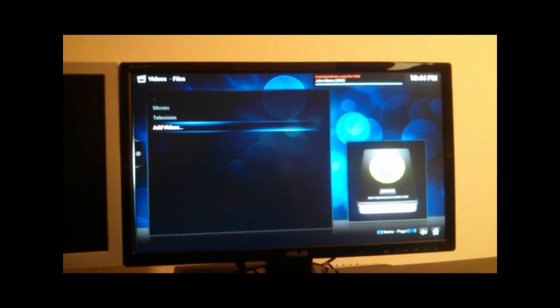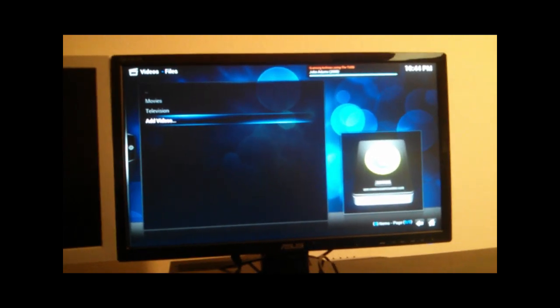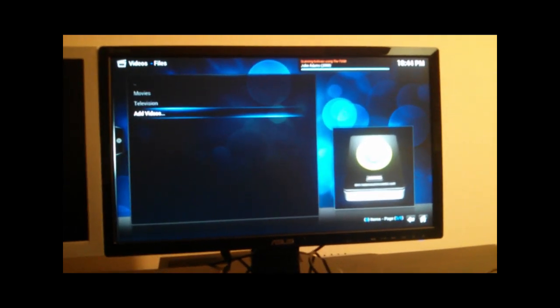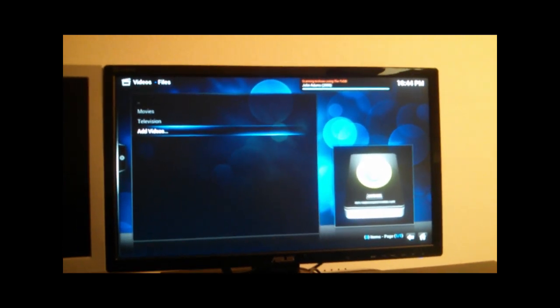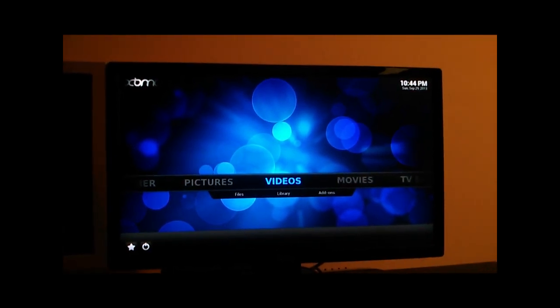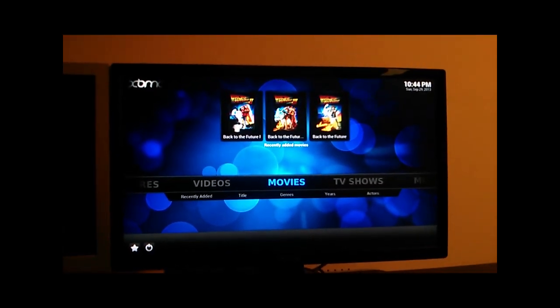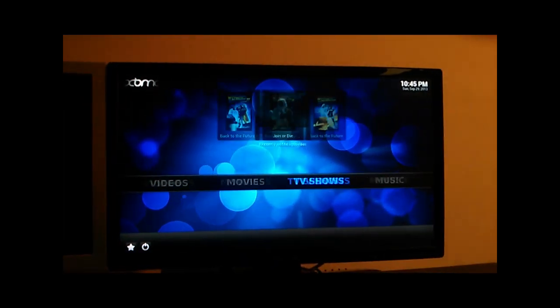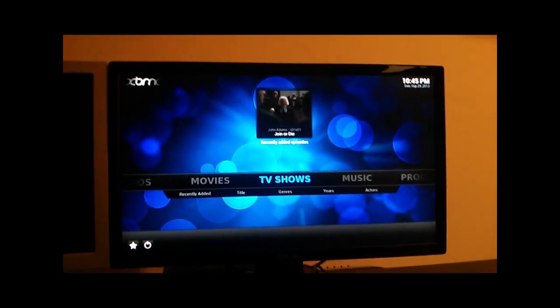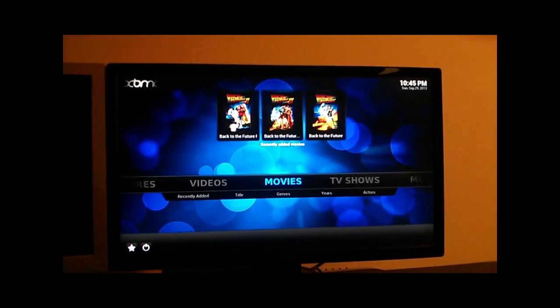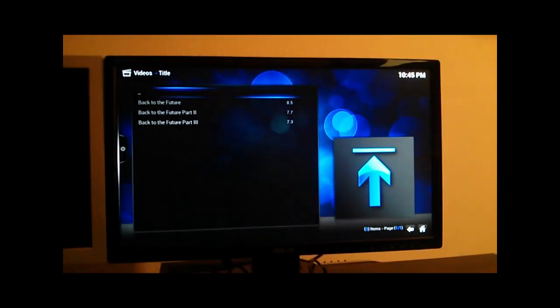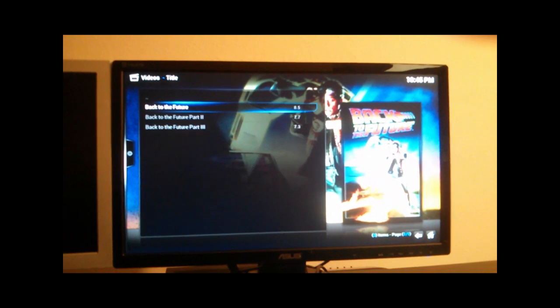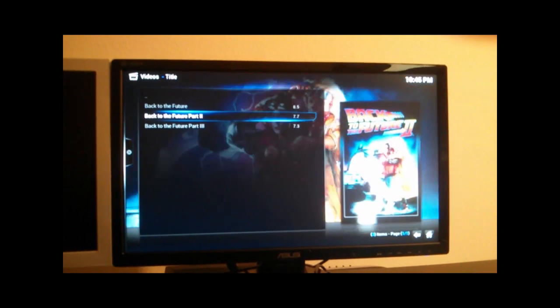Once these are scanned in, we should then see a movie and TV show menu item on the very front page of XBMC. Which, there's movies with our three titles, TV shows with John Adams. If we go into movies, we should see the background art, which there it is, as well as the movie art.